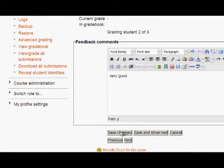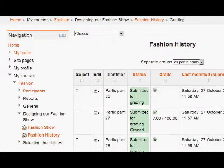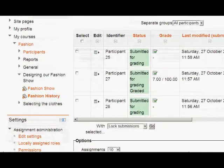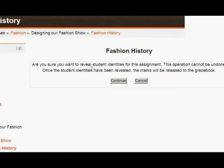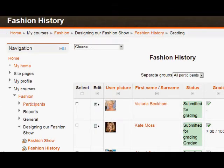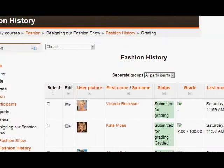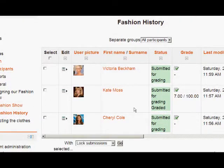As we save the changes to this grading, if you take a look at the settings at the bottom left, you'll notice there's a setting called 'Reveal Student Identities'. Clicking here allows you, when you're ready, to reveal the identities and see who has sent in which work. You can't then go back on this. So we can now instantly see that Victoria did hand in her work, and we can see that the work we graded was actually Kate's.